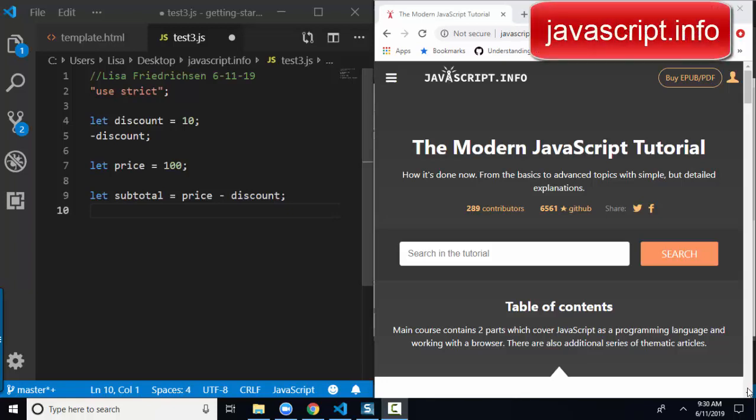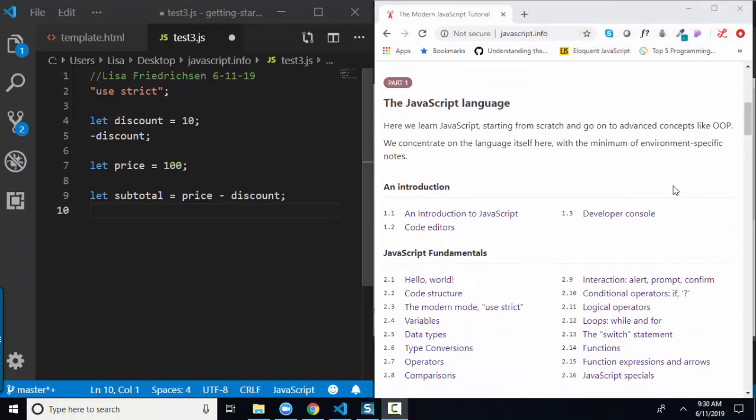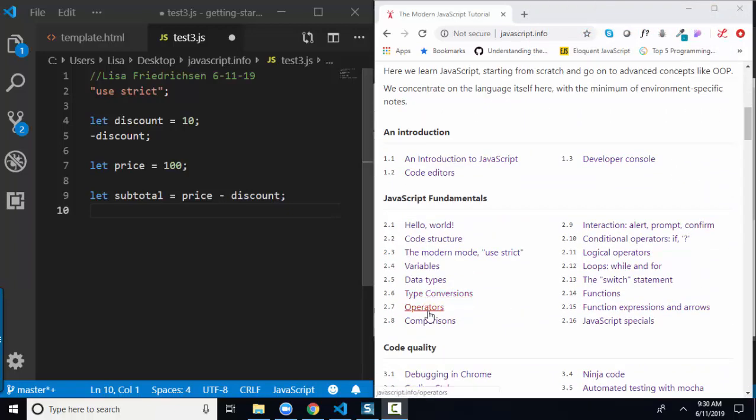Hello world, Lisa Fredrickson here, your friend and computer science professor from Johnson County Community College with another short screencast on javascript.info, the modern JavaScript tutorial, section 2.7, Operators.